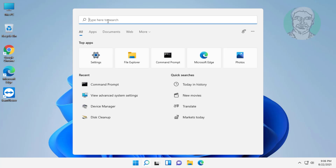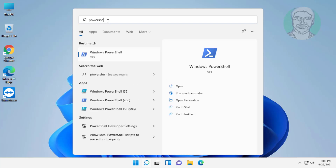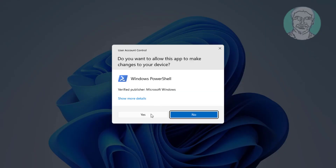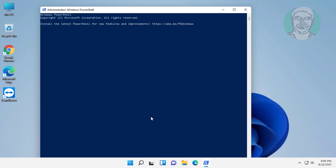Click the search icon, type PowerShell in the Windows search bar, right-click and run as administrator. Copy the command from the description and paste it.